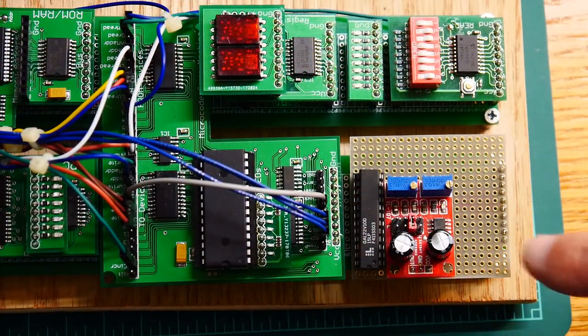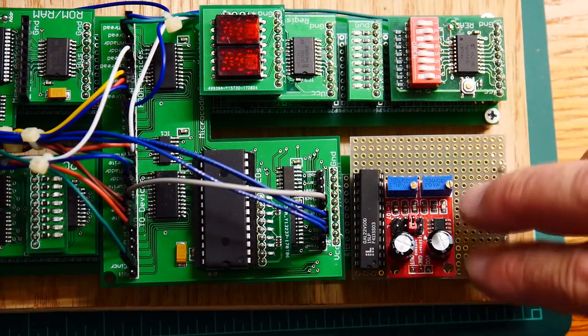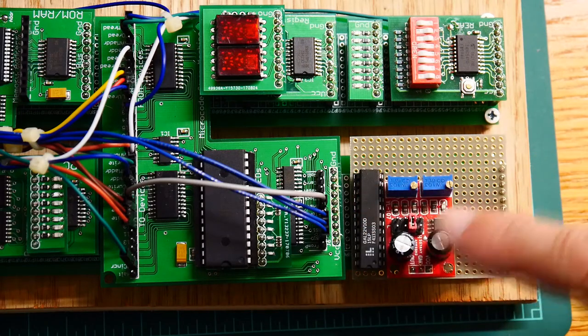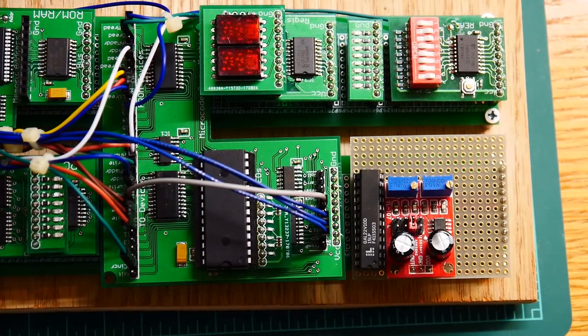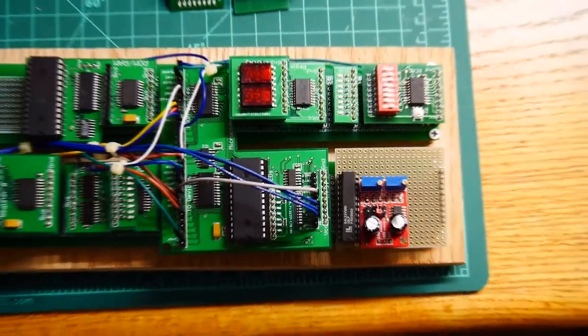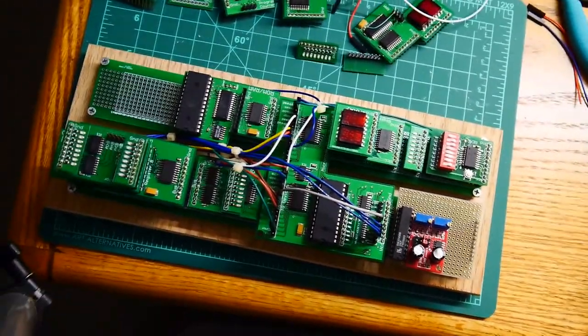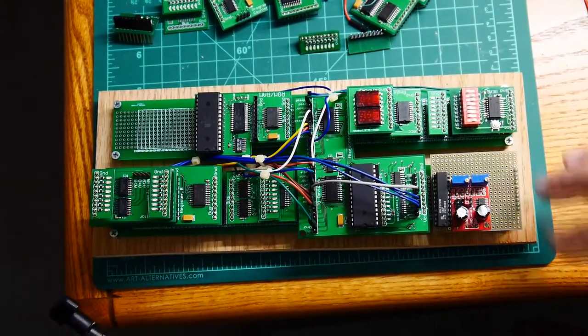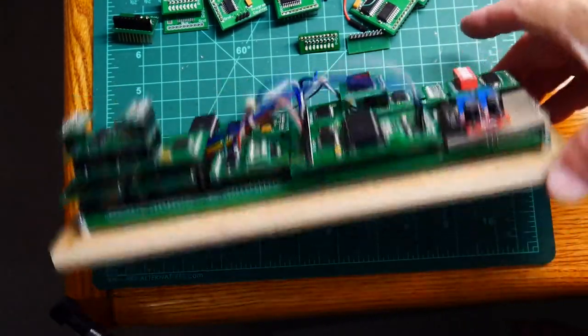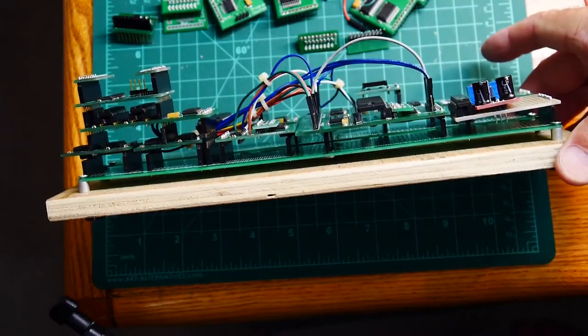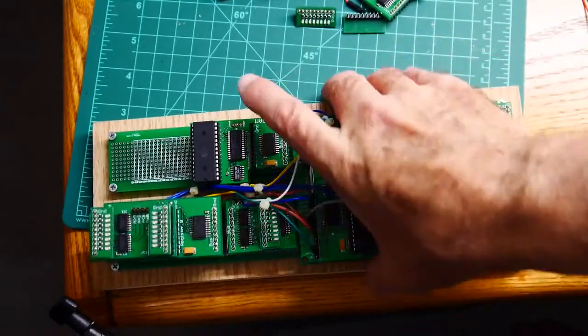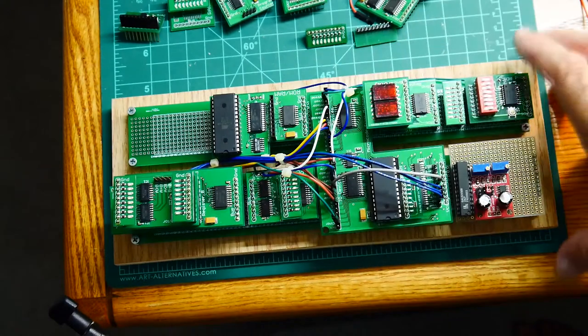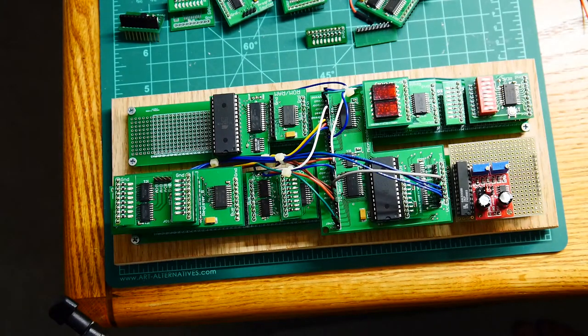Alright, here's the new clock board. It's not wired up yet, but the components are on there. So let's see the board now. Oops. So it's starting to shape up.